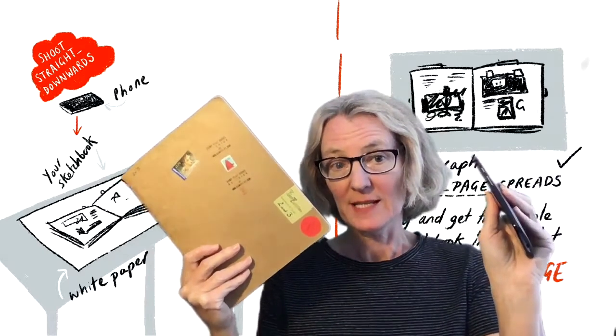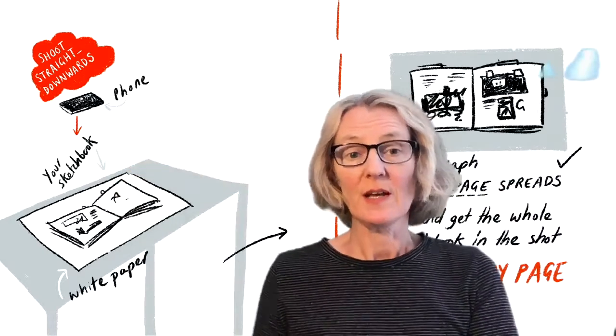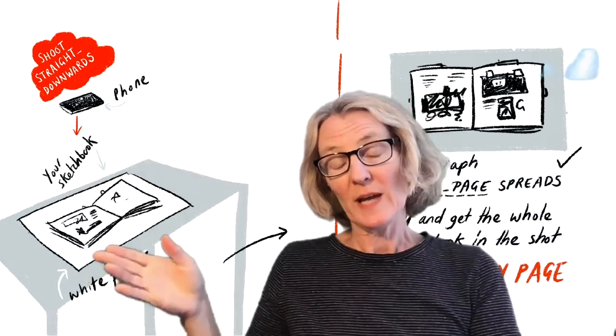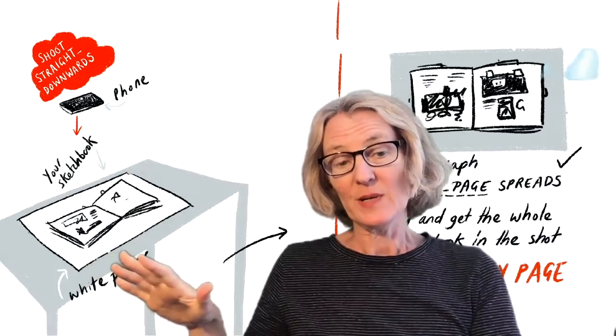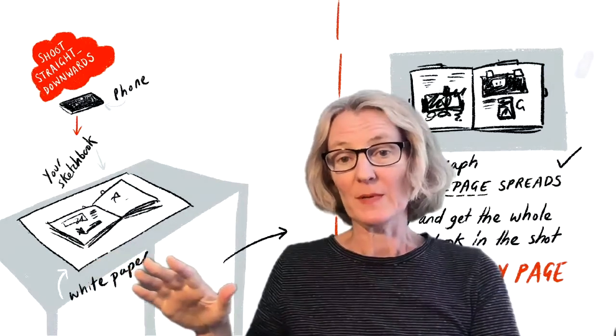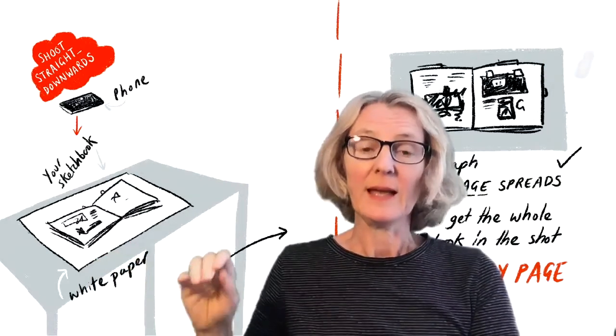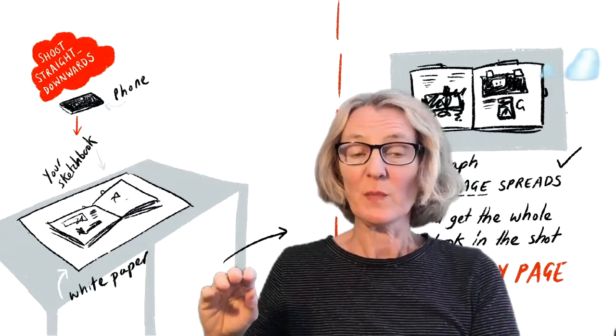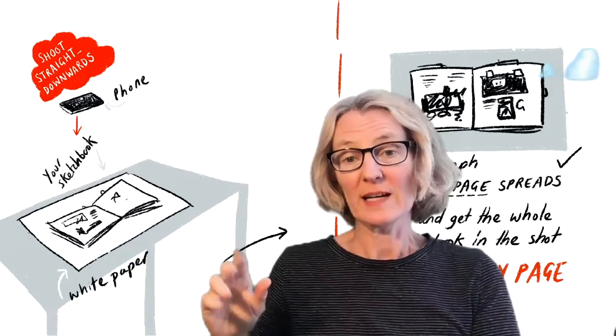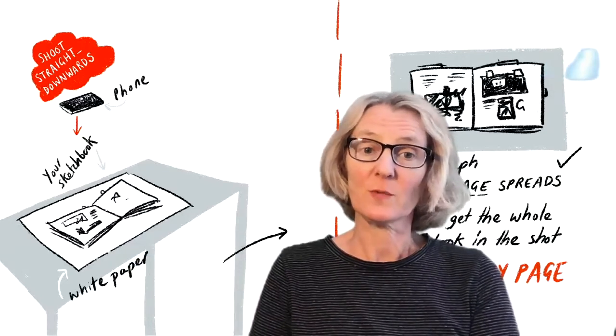So this is the technique that I would use. First of all, get your sketchbook laid on a nice piece of white paper so it's nice and clean and clear. Check there's decent light in the room. You might need to put an overhead light on or make sure you're by a window if this will work well.